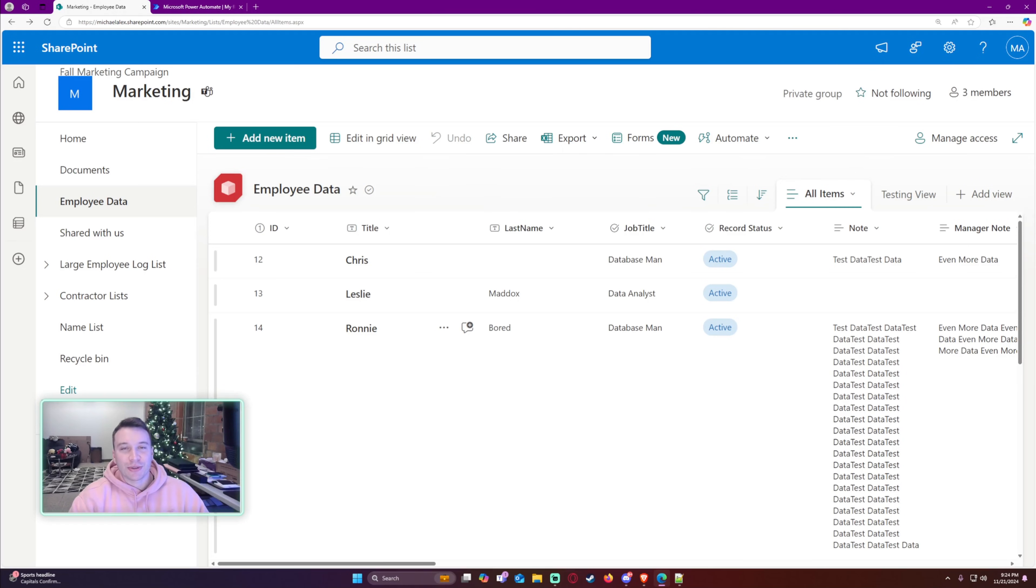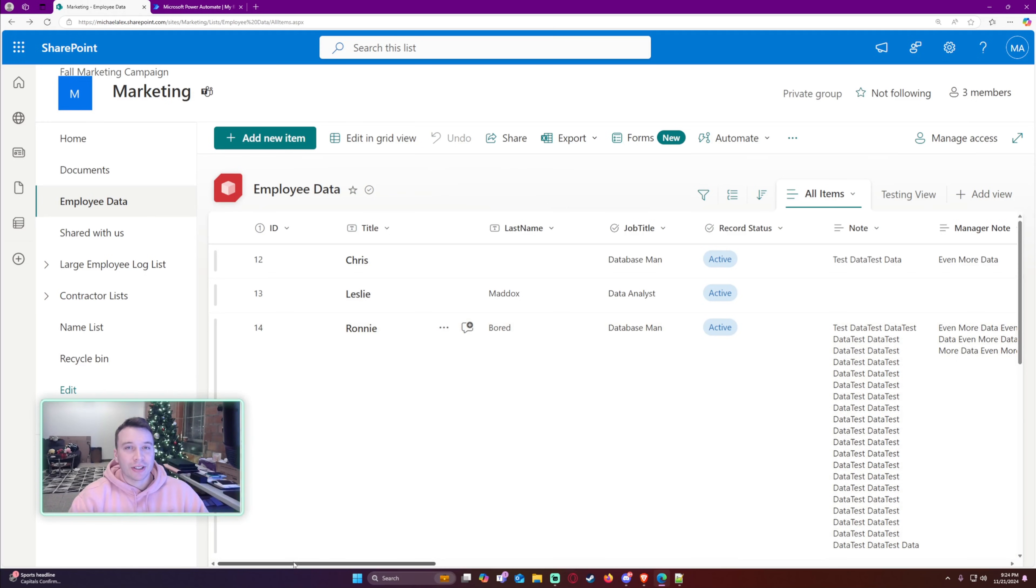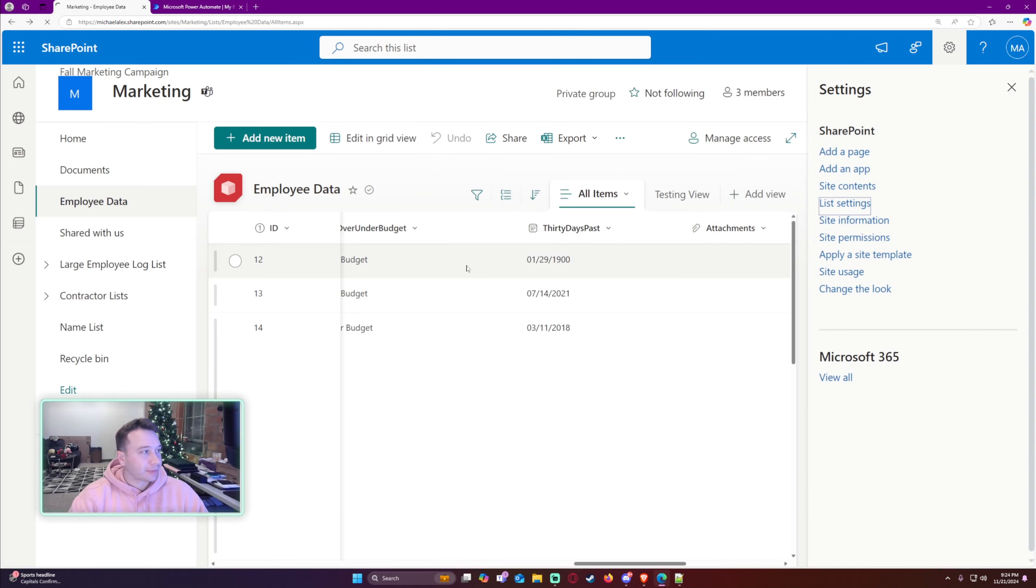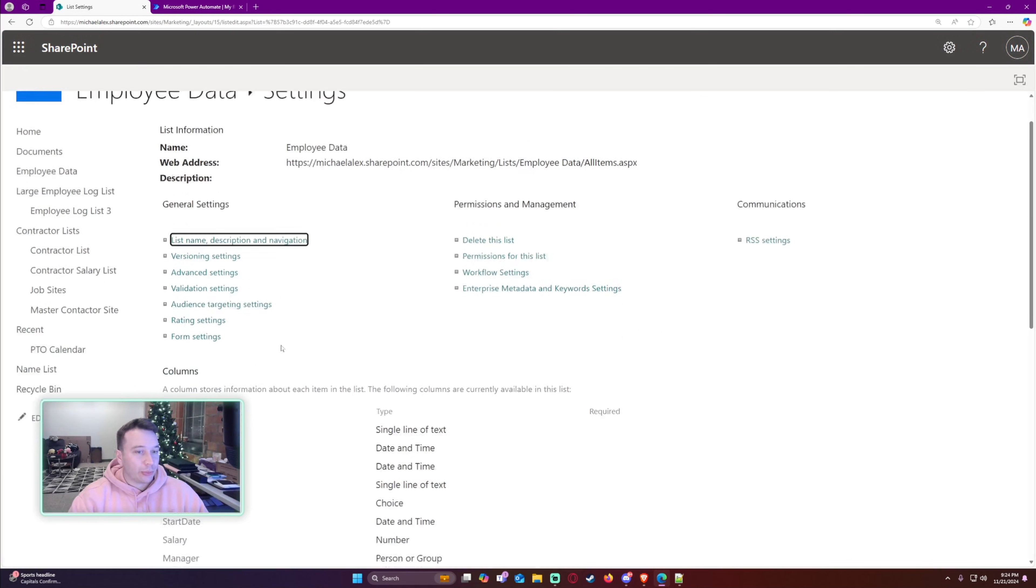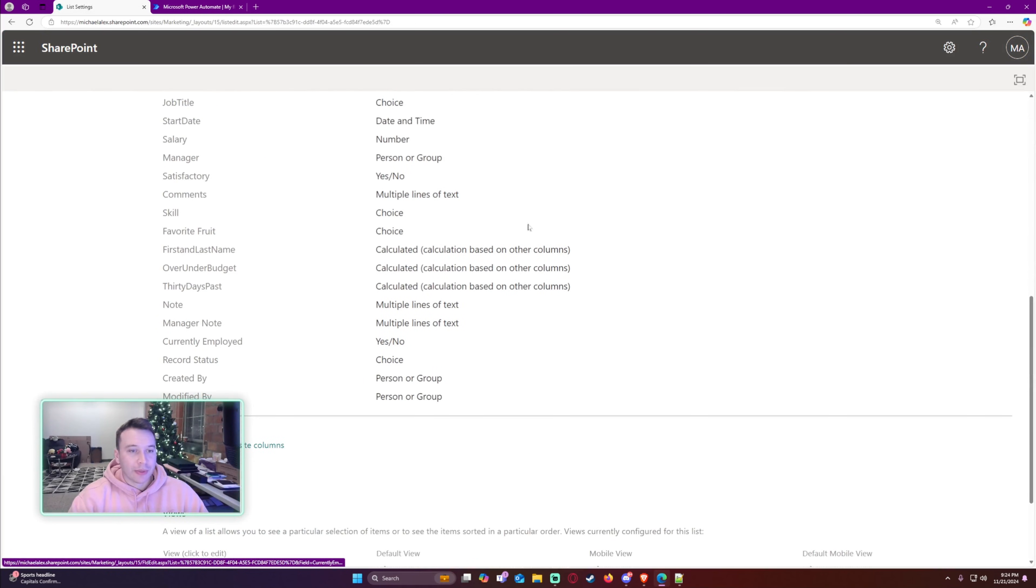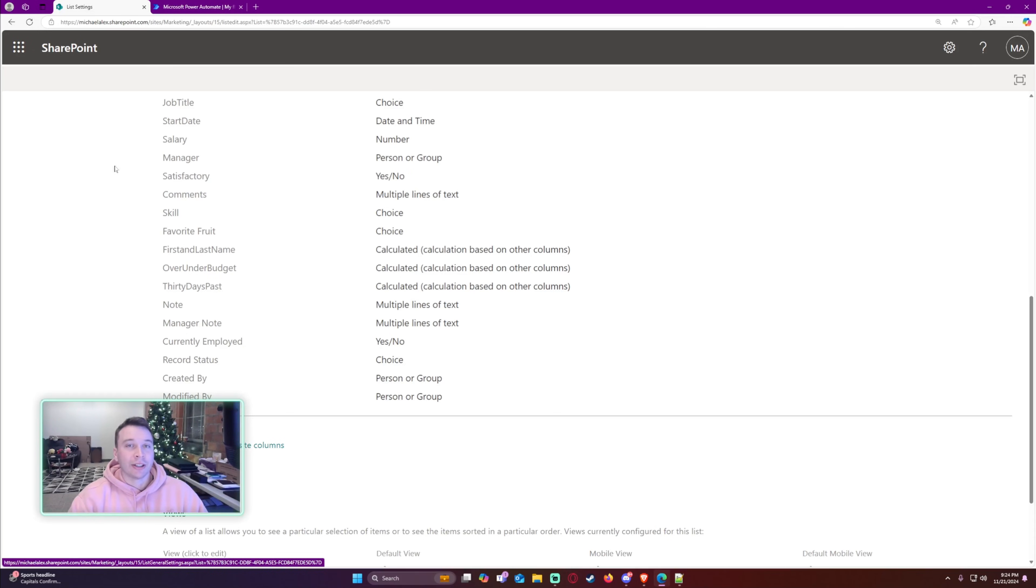Alright, so I'm going to show you how to archive your SharePoint data in this video. We will be storing it into a CSV file located on the SharePoint site. If I look at my list, we have a bunch of columns here. Let's just say I want to get a daily archive at the end of the day.